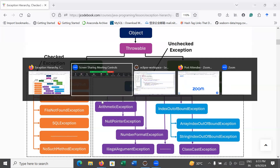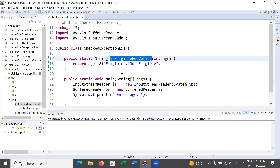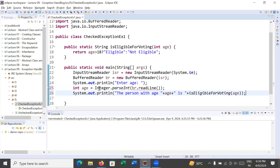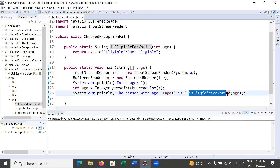Let us understand what a checked exception is. Here you can see a small program where we have a method called 'isEligibleForVoting' that checks the eligibility criteria for voting. Inside the main function we are taking input from the user using InputStreamReader and BufferedReader. We read the input using the readLine method of BufferedReader, which returns a String, then convert it to an integer using Integer.parseInt and store it in a variable called age. We then call the isEligibleForVoting method passing this age. You can see there is a compile-time error on readLine.